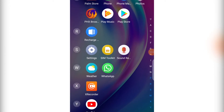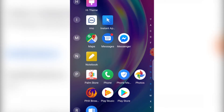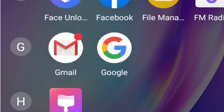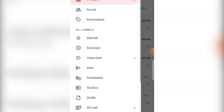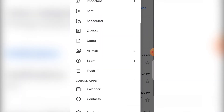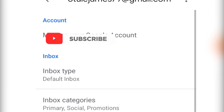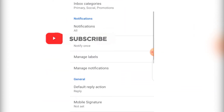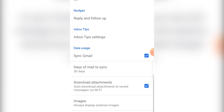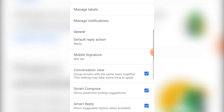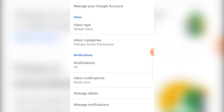Go to the Gmail app. Once it opens, look for Settings on your phone. In Settings, there is 'Manage your account' — click on that.